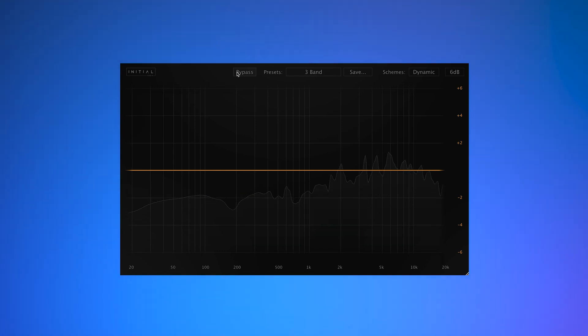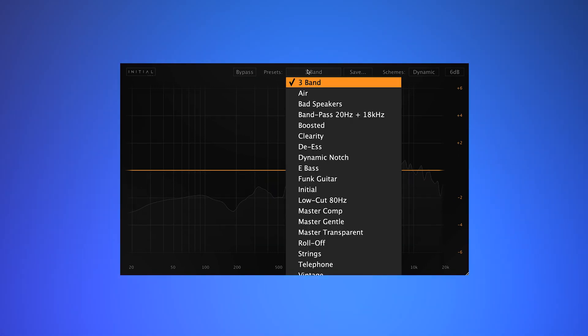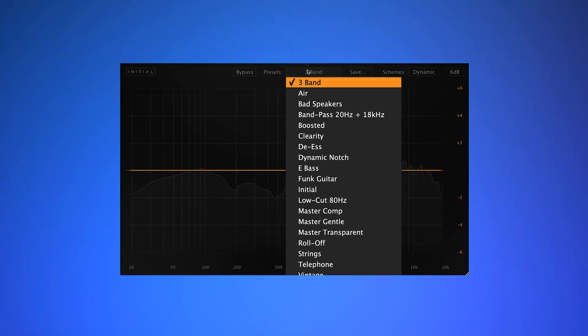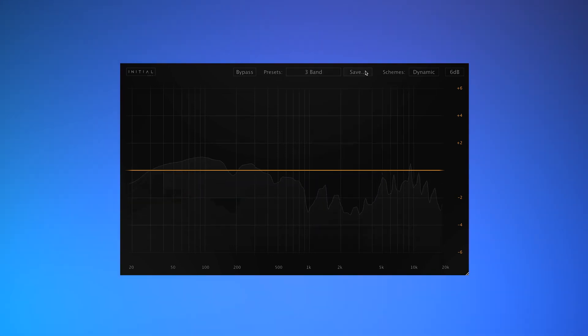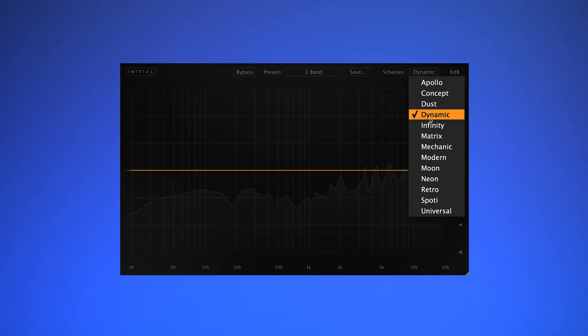We also have a bypass control, the preset browser, and we can save our very own presets, as well as 13 different schemes to suit every individual user.